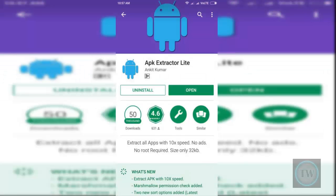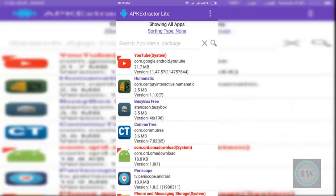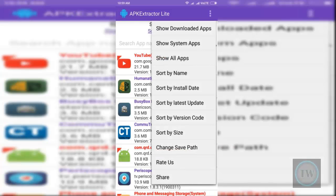The red ones are the system apps and the purple ones are the installed apps. You can change the save path of the APK file from the drawer menu. So the next one is ES File Explorer.